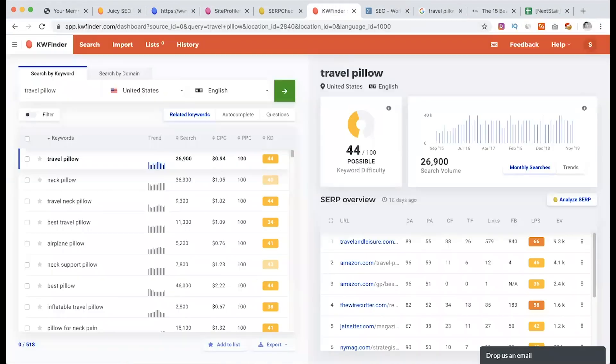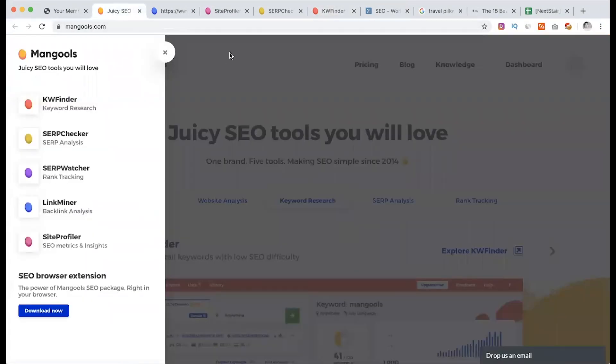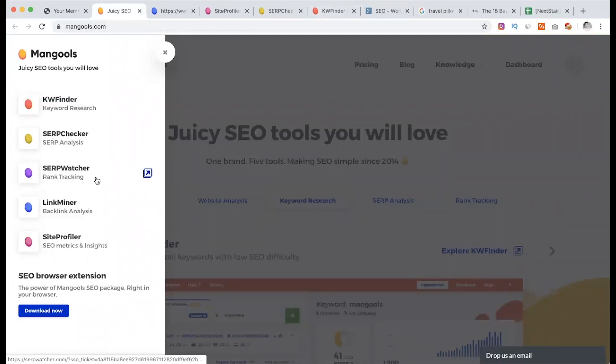We have a challenge. This is a mother company, Mangools. This is a multiple tool suite: Keyword Finder, SERP Checker, SERP Watcher, Link Miner, and Site Profiler.